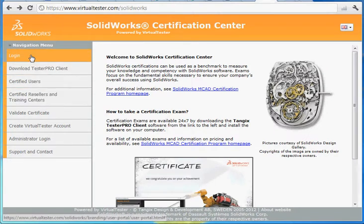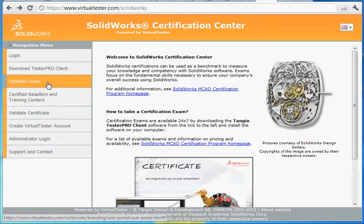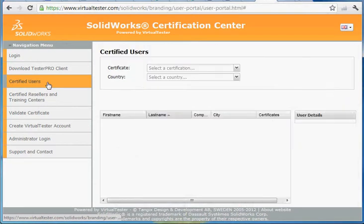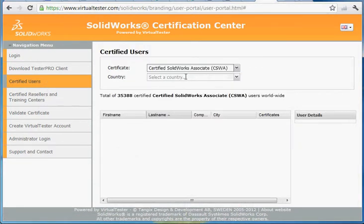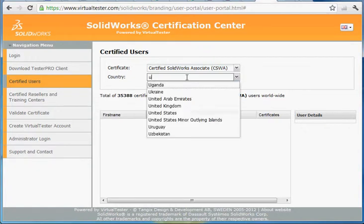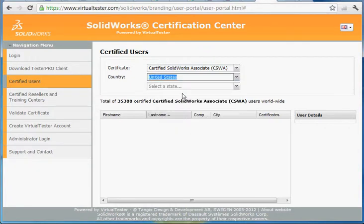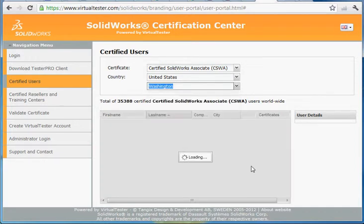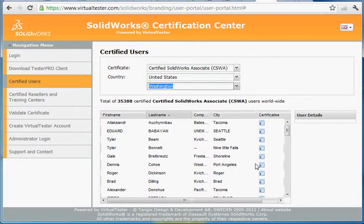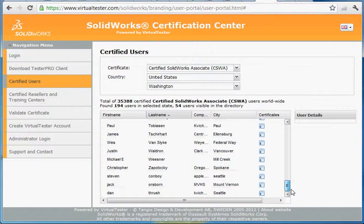There are a couple of buttons here you'll want to look at. First of all, let's go to the certified users. If you go to certified users and select the category you like — maybe the CSWA — select the country. We'll go down to the United States by typing in U, and then for the state we'll type in W to get Washington right away. It should give us all of our certified SolidWorks associates.